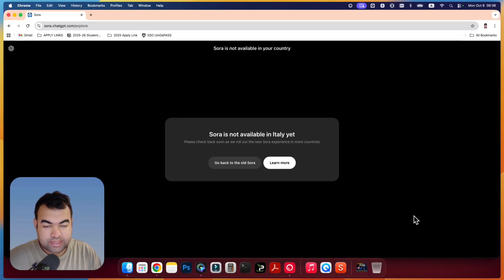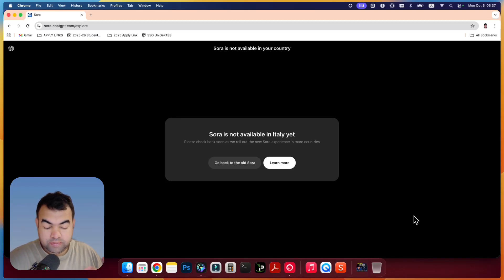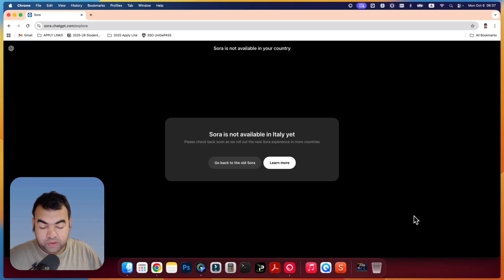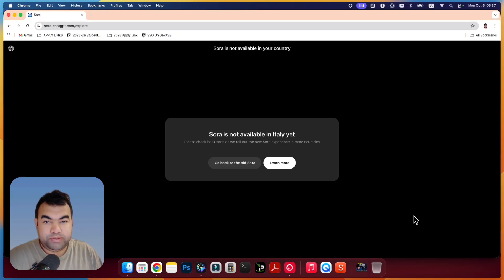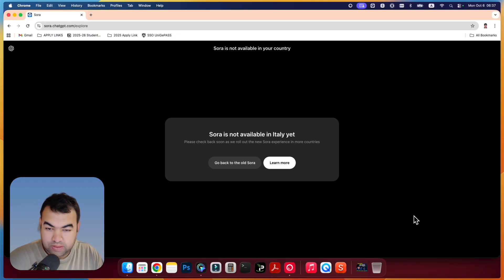So as you can see on my screen, there is a notification saying that Sora is not available in my country. If you are in any part of the world without United States and Canada, then you will have this message. And in this video, I'm going to show you how you can solve this problem.